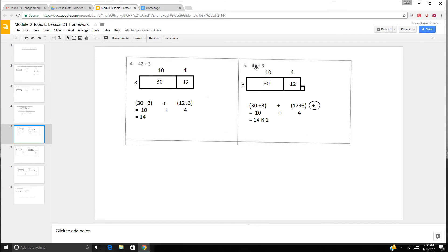But now we have 43 divided by 3. This divided evenly, so we know this will not — we're going to have a remainder. We can still use the same area model, but we're going to have an extra square unit. Again: 30 divided by 3, 12 divided by 3, and 1 left over. So 30 divided by 3 is 10, 12 divided by 3 is 4 — so 14 remainder 1.